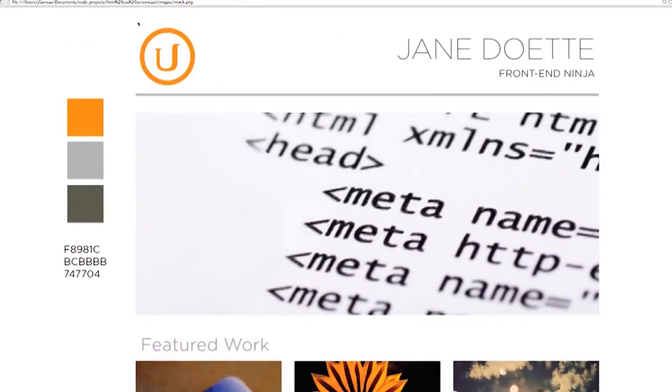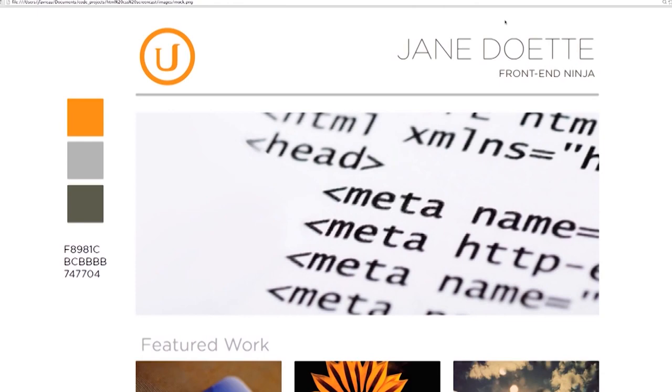Same with the top here where we have a box that the logo's in and a box that the name is in. So I go through it and I look at it first. It's really helpful to work through the image in your head first and sort of understand where your boxes are. It'll make coding it up a lot easier.